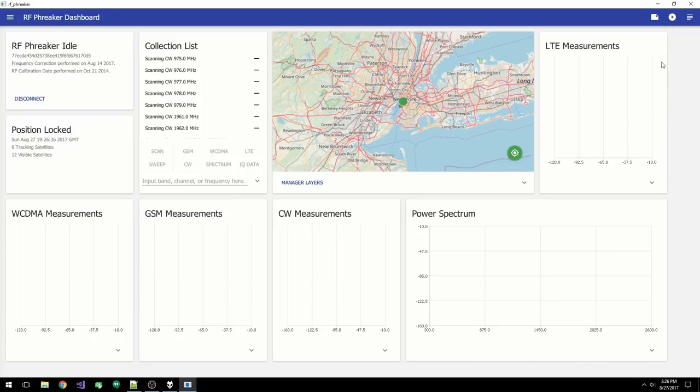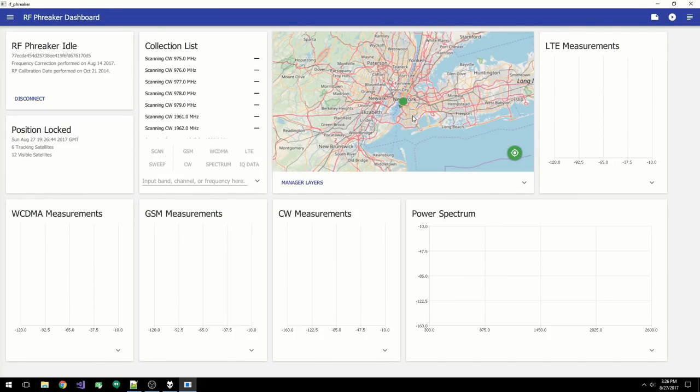The dashboard page is an overview of the collection system. From here, you can see the status of the receiver, the GPS info, the collection list, a map of your current location, and graphs displaying the signal levels of the various technologies.